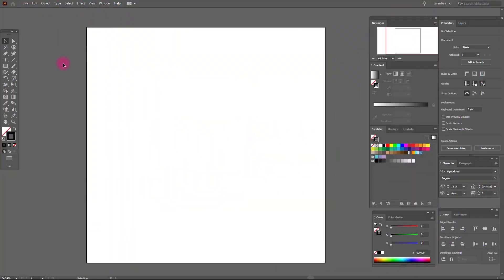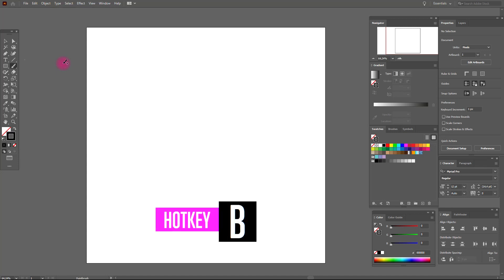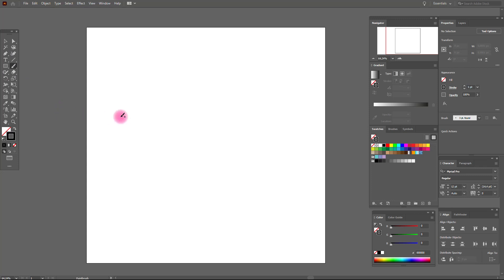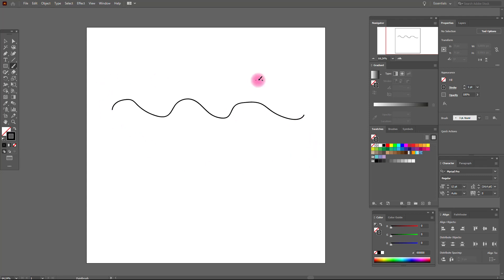Okay guys, let's start talking about brush tool. On your keyboard, brush tool is B. Okay, you see it's selected. Now let's look at our brush — you can draw these kinds of lines with the help of brush tool. Let's see the options, double click here.